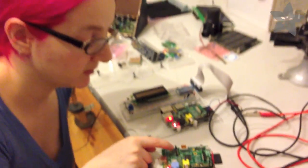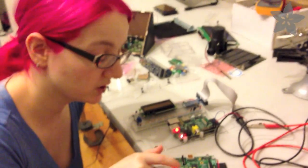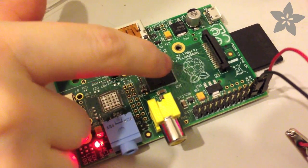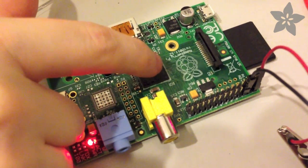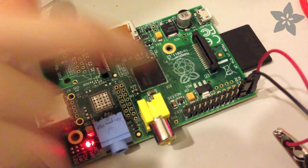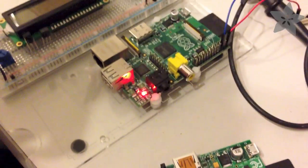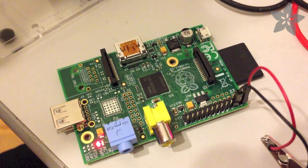It's missing the Ethernet jack and the Ethernet chip. It's also only got 256 MB of RAM instead of 512 MB. Otherwise, it's pretty much the same board.